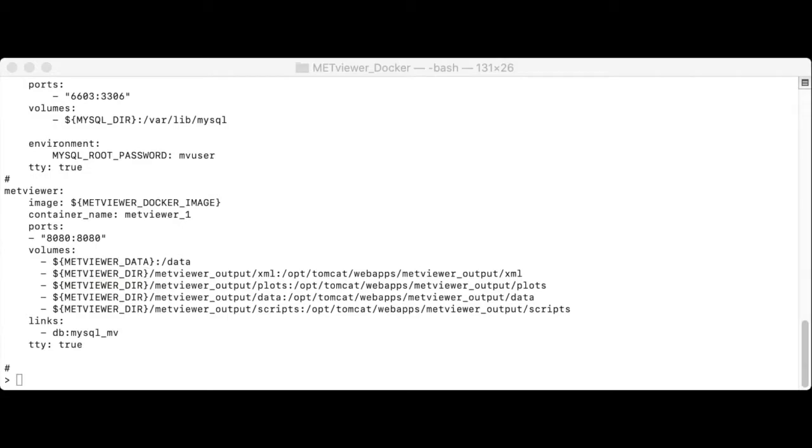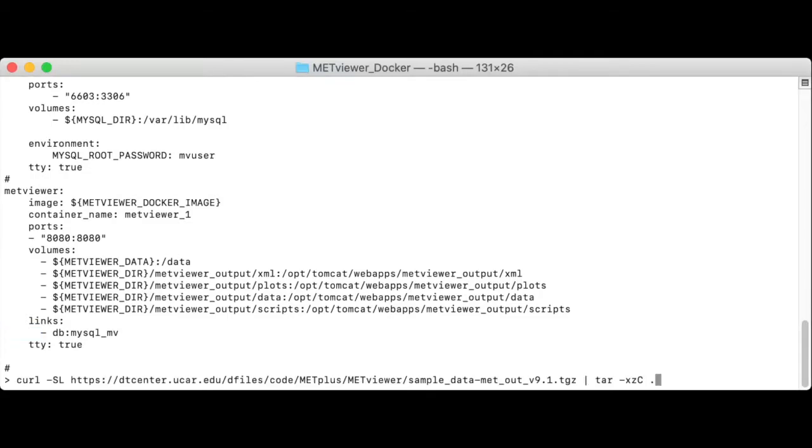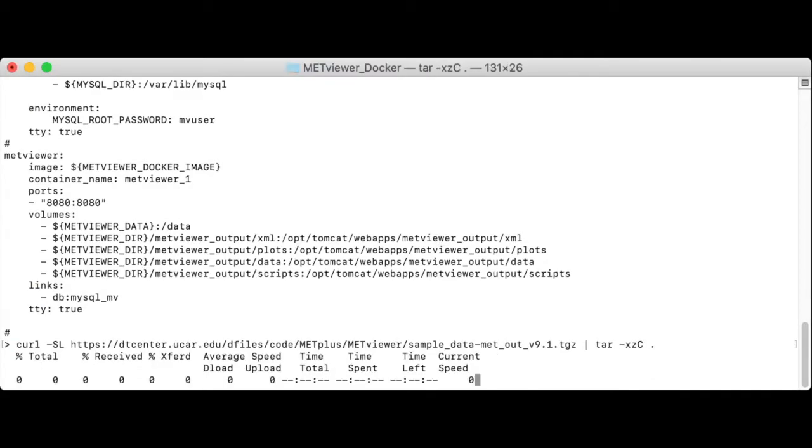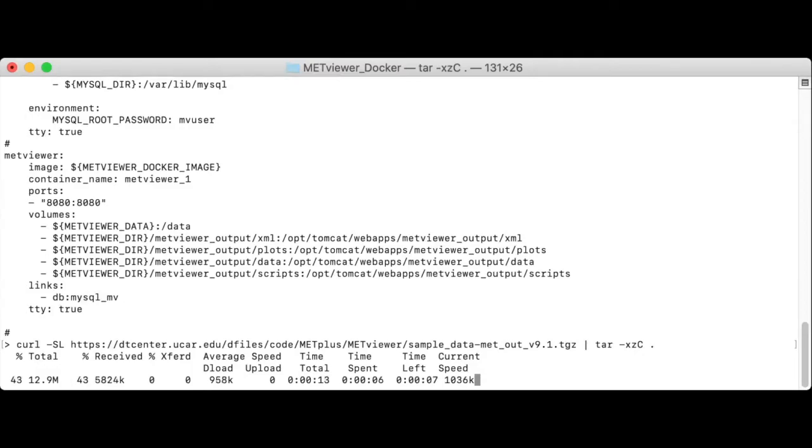For this tutorial, we'll get some Met output files by downloading a sample data tar file from the DTC website. This curl command creates a directory named met-out, which contains the Met output files that are created by running MakeTest when compiling the Met software.